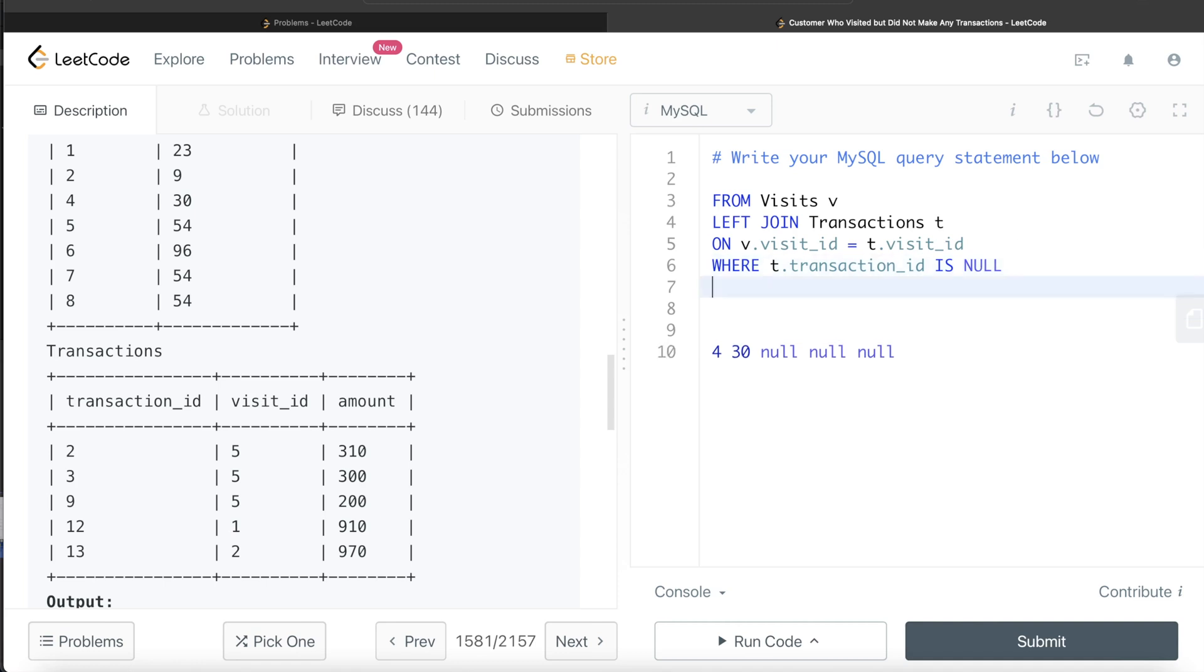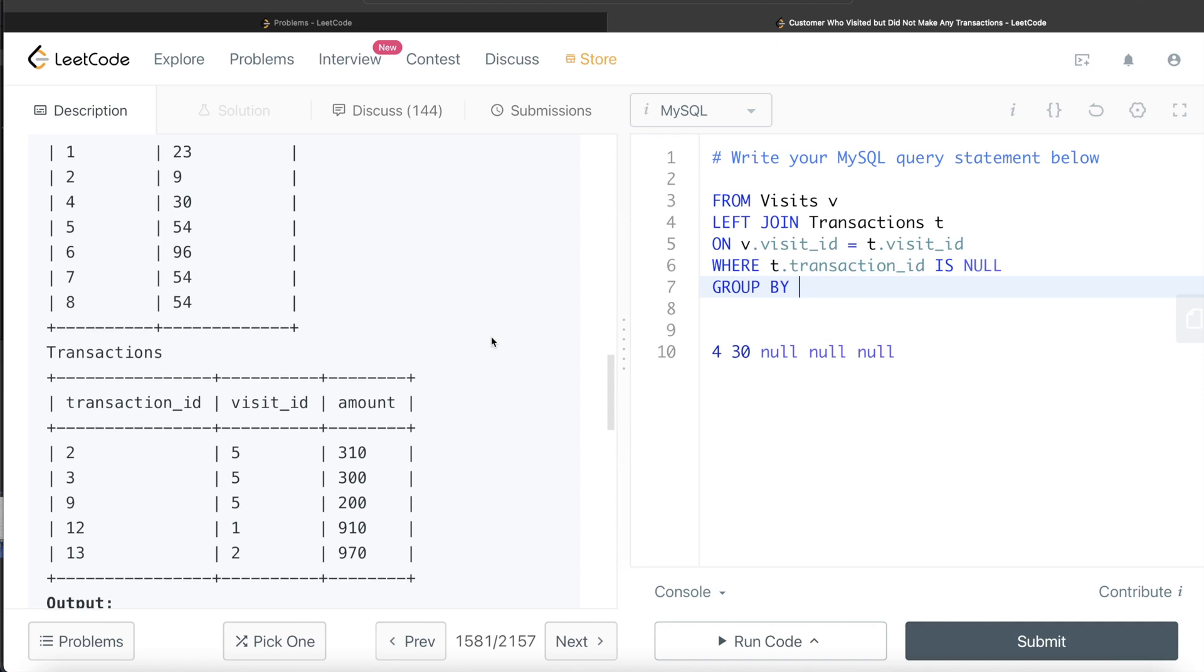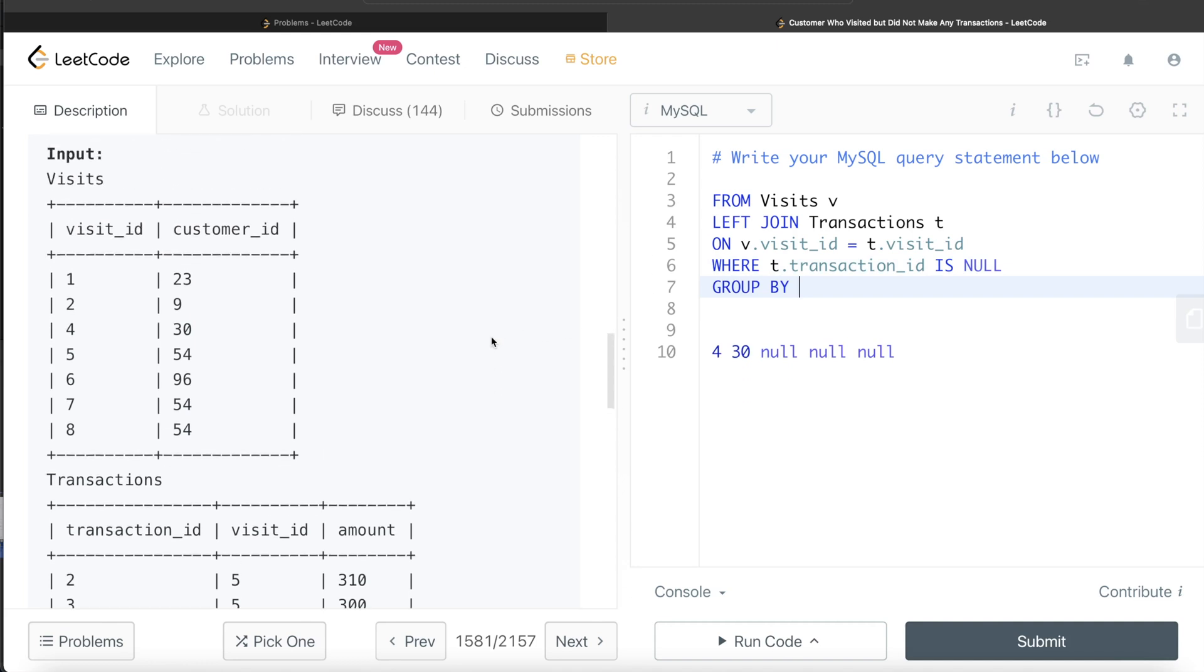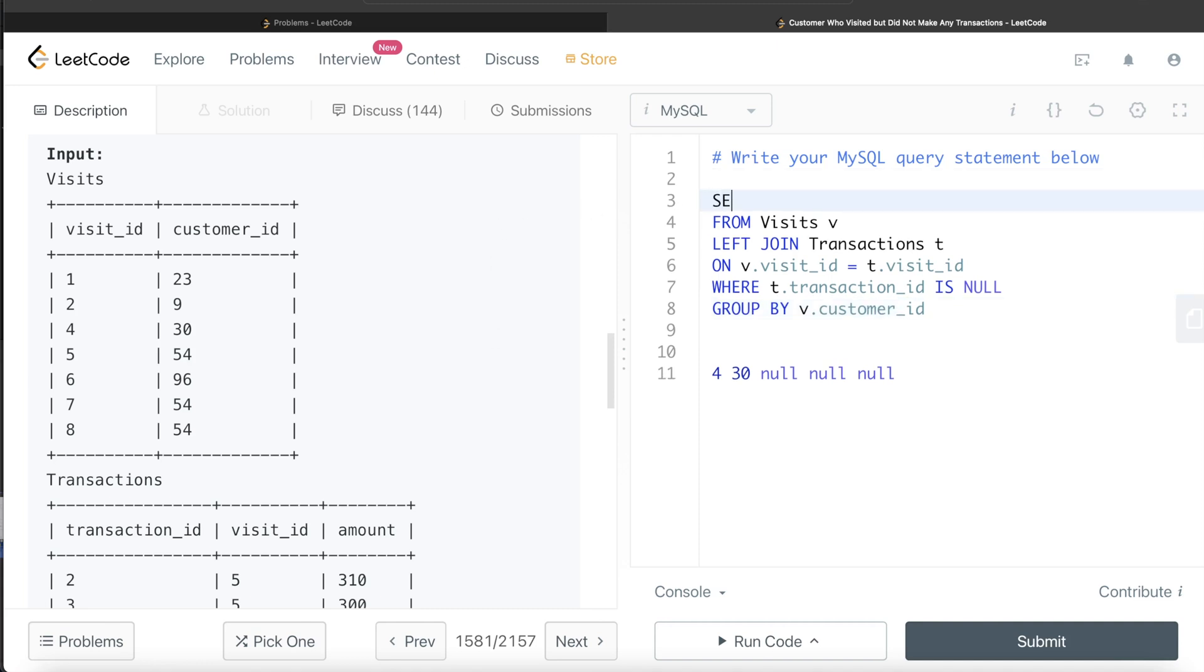We can group by the customer IDs. The customer ID column is in the Visits table, so V dot customer ID. Then we can go ahead and return the same: V dot customer ID.